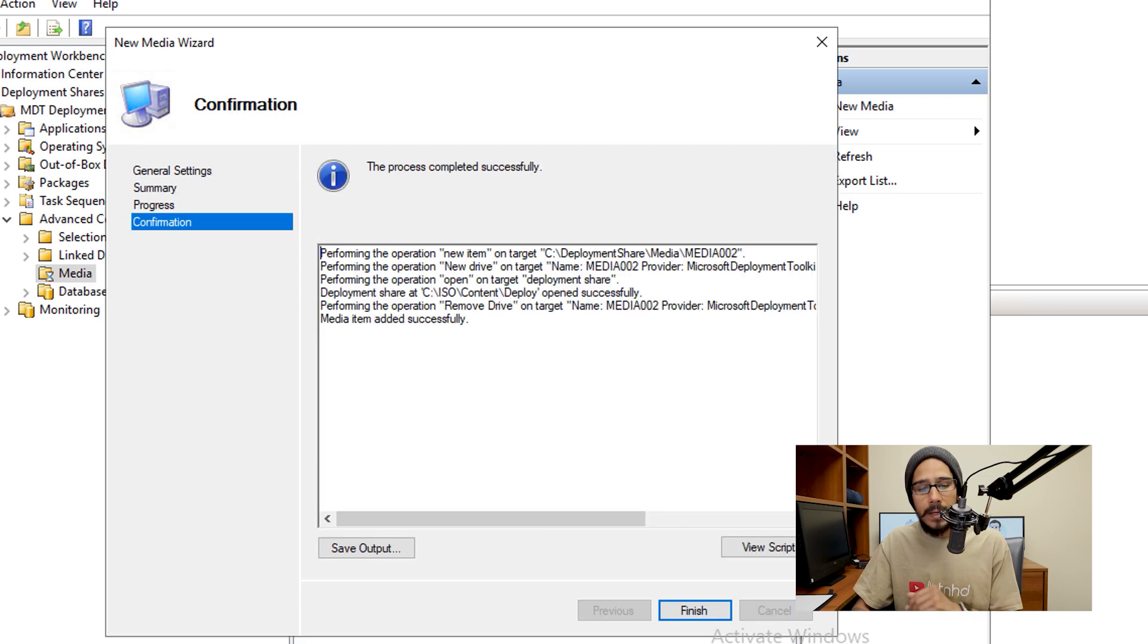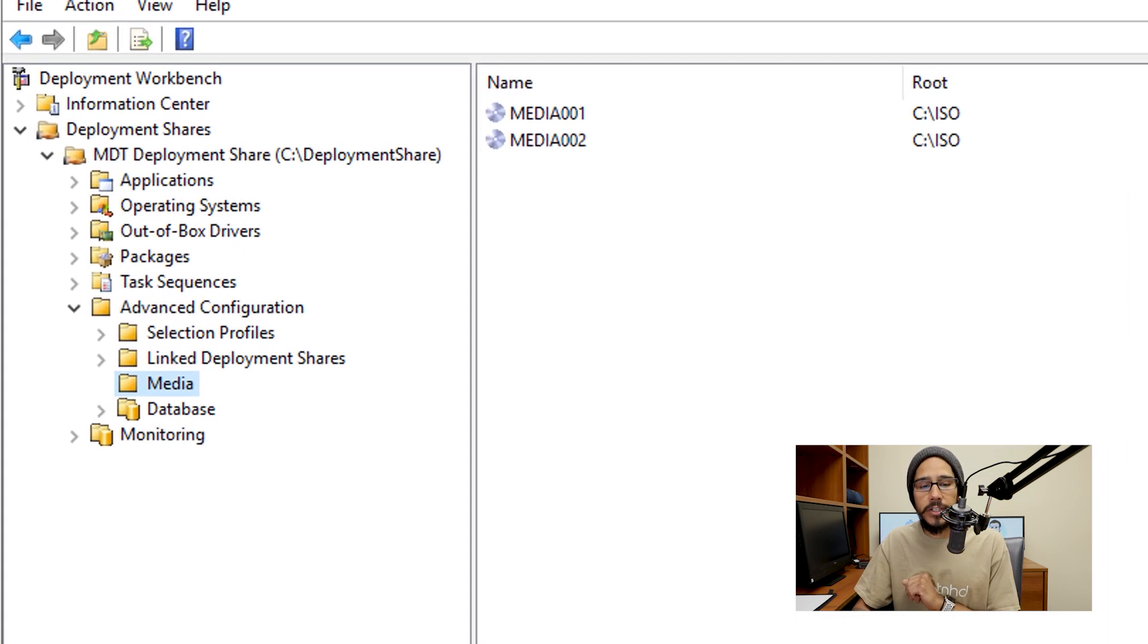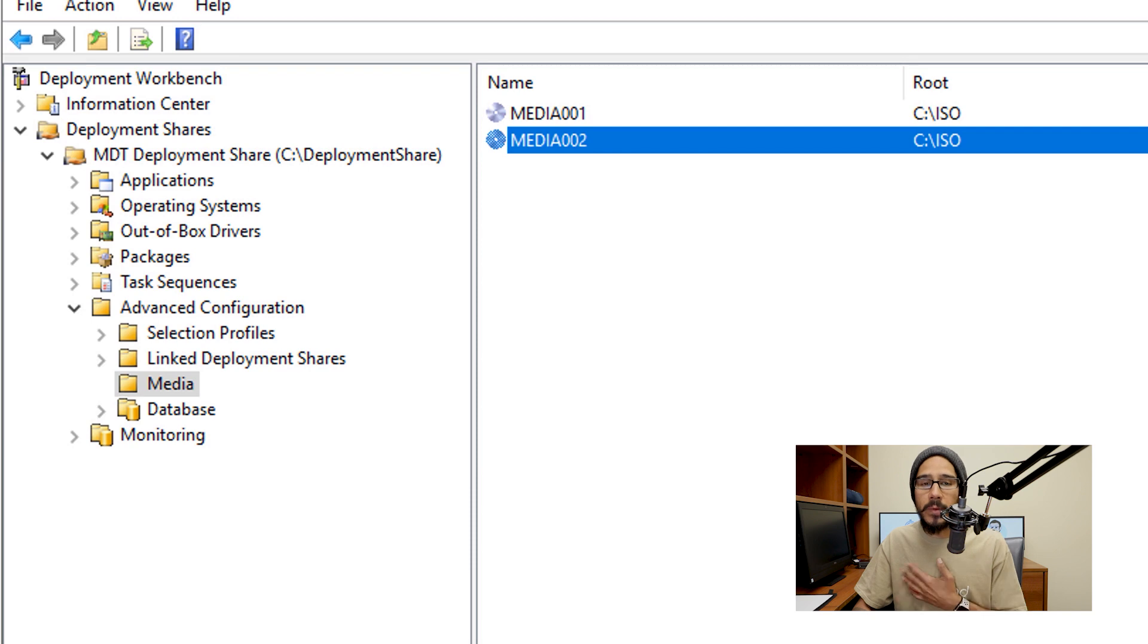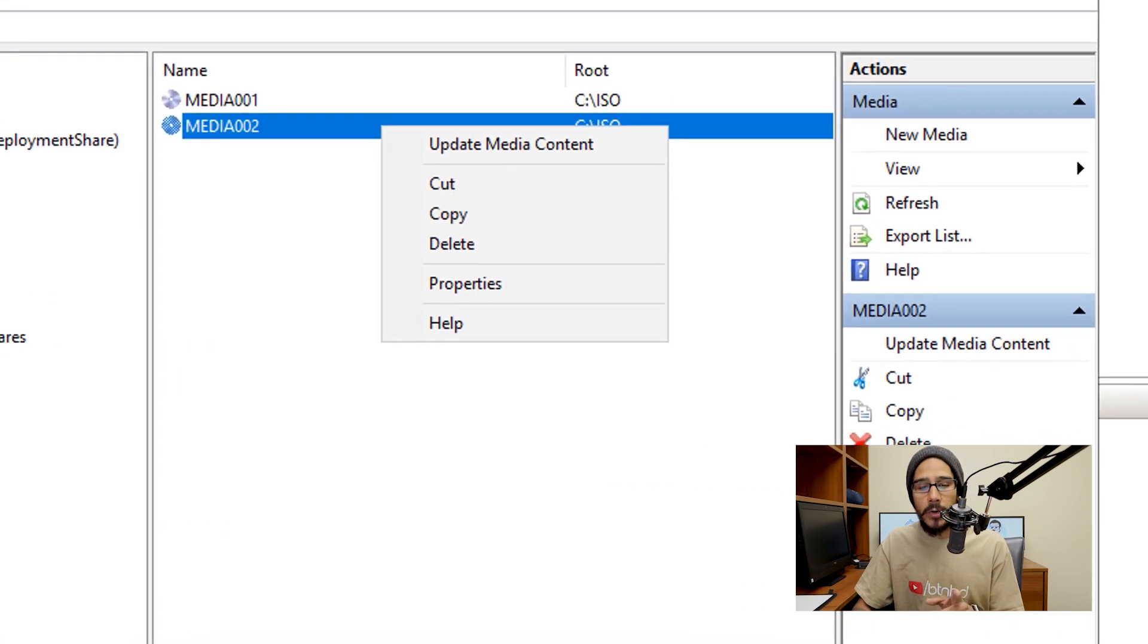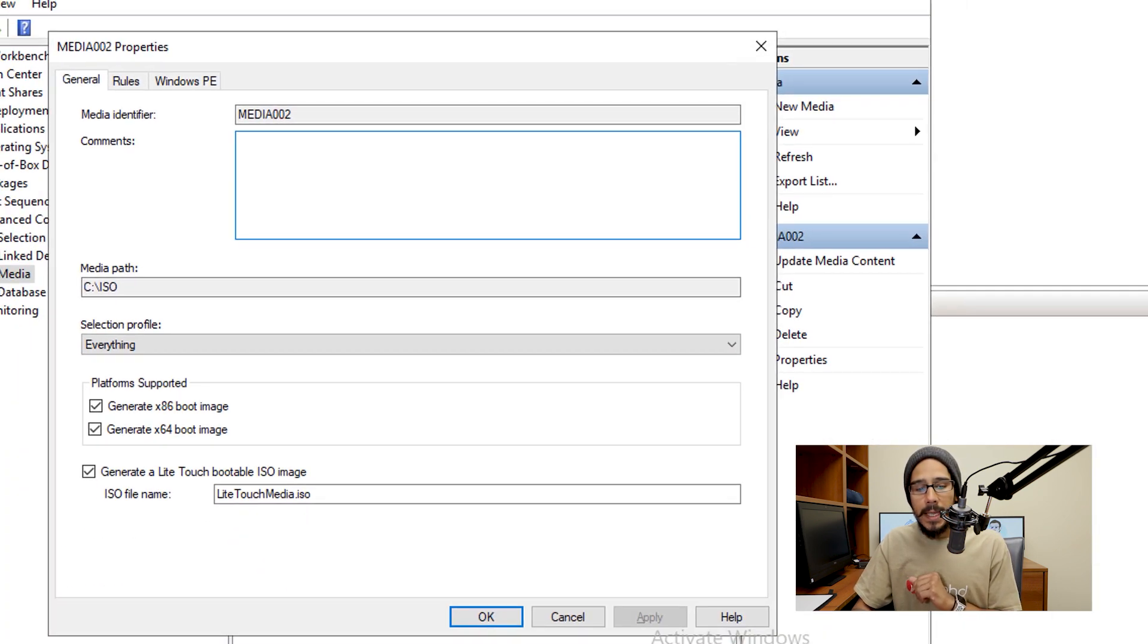Nice little summary click next, done hit finish. Now we're going to select our new media, for me was media 002. I'm going to right click on it and go to properties.